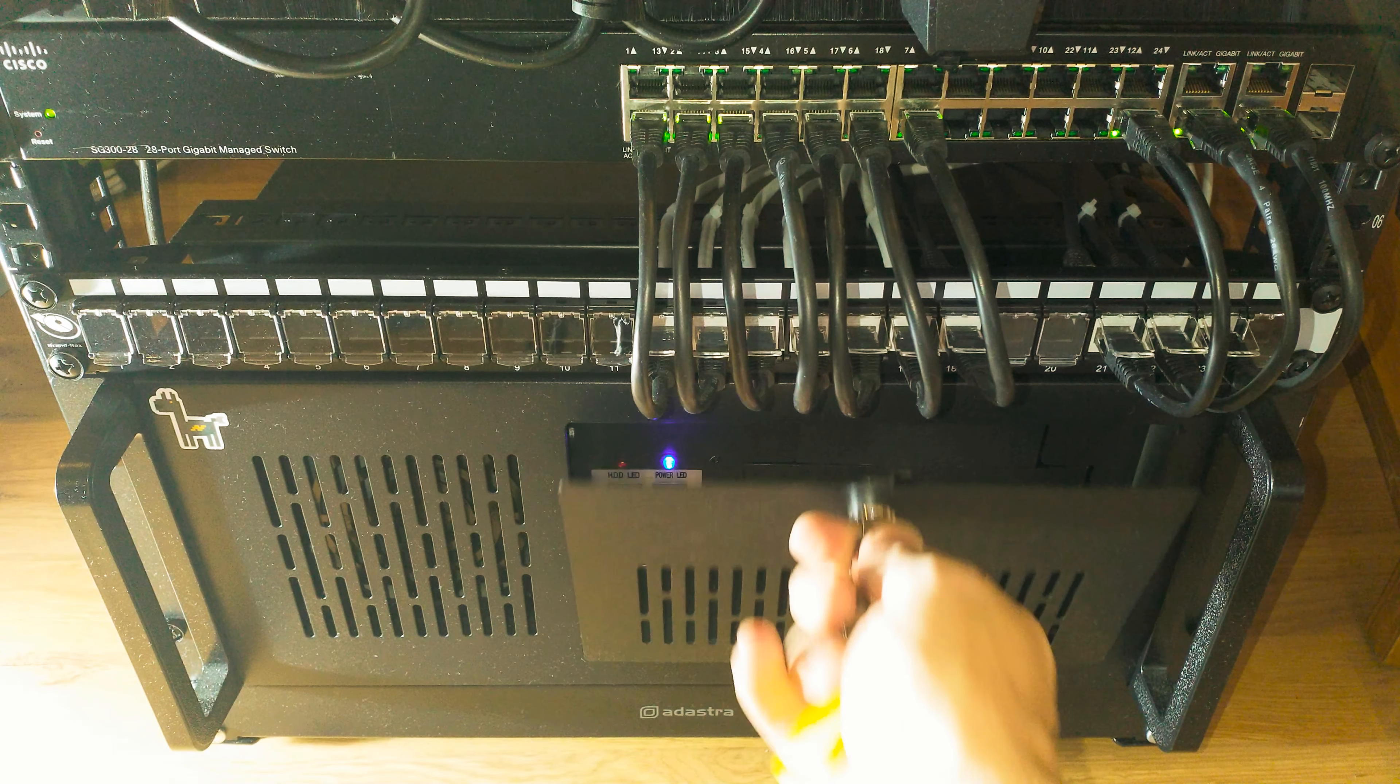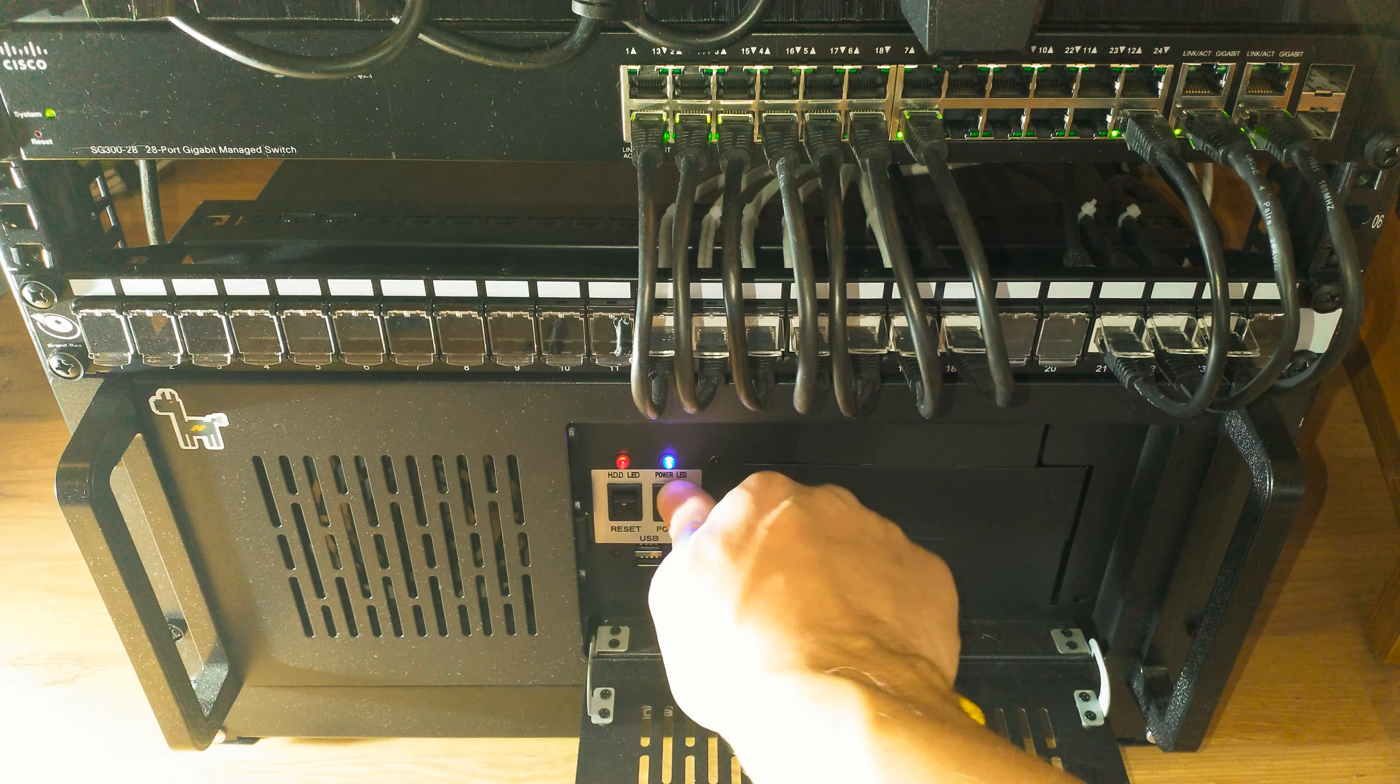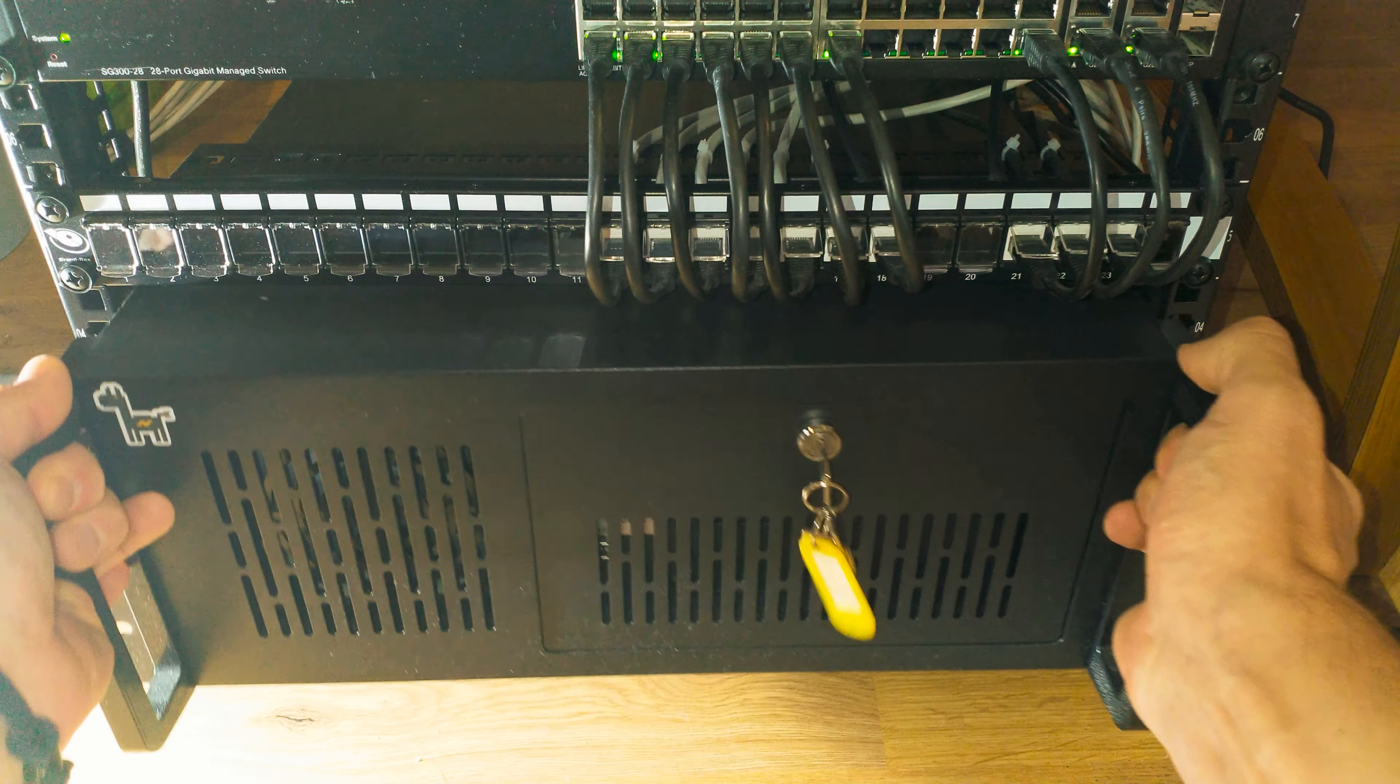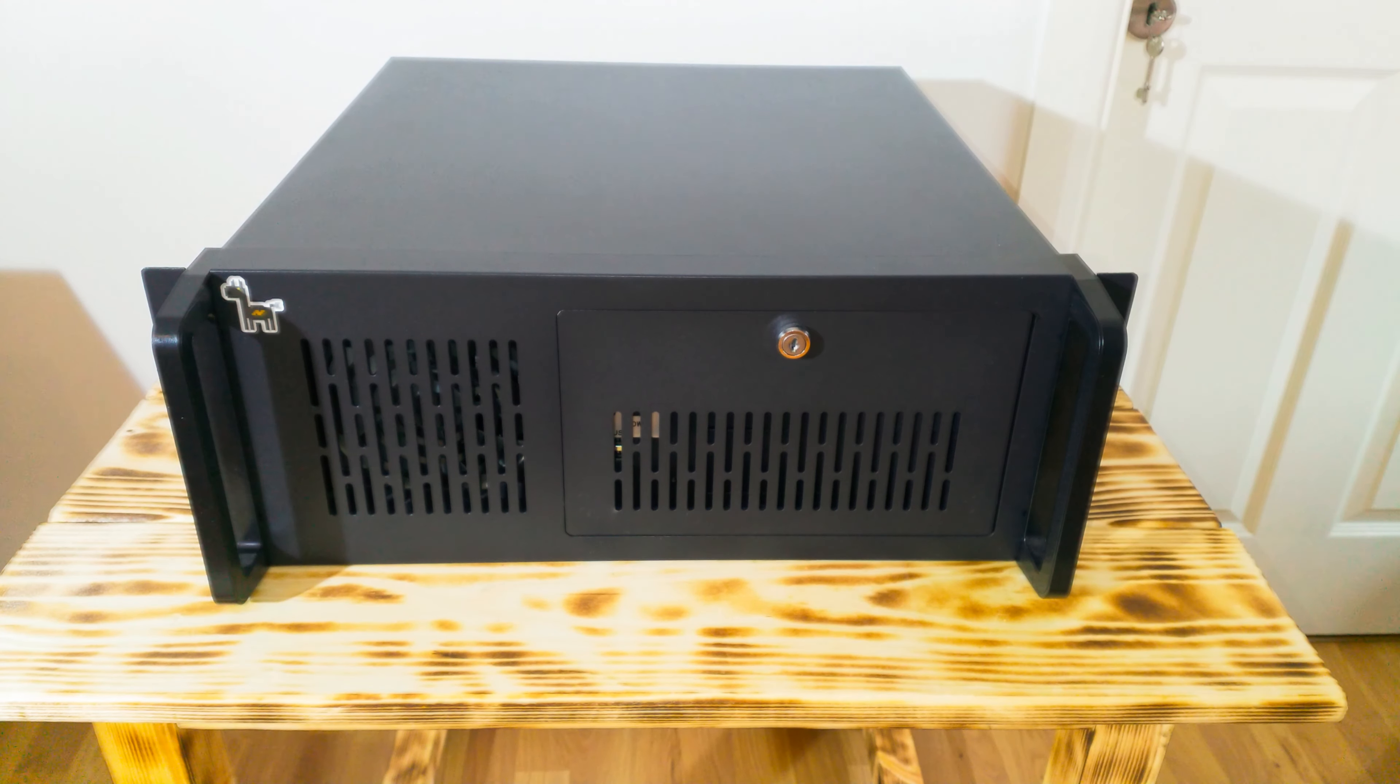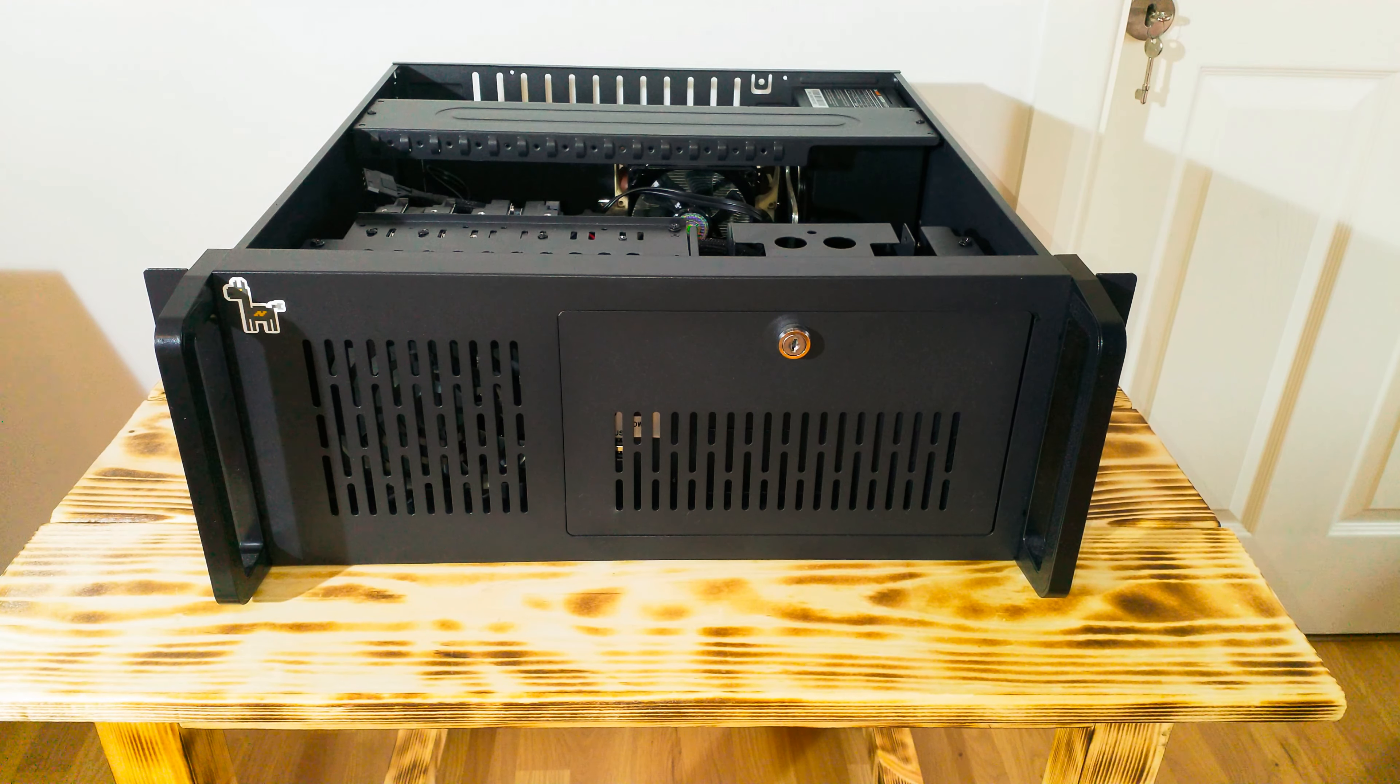Now that we've successfully created our bootable Clonezilla USB drive, it's time to move on to the next step and connect our new boot drive to our server. In my case, I had an extra SATA connection available, so I didn't encounter any issues.